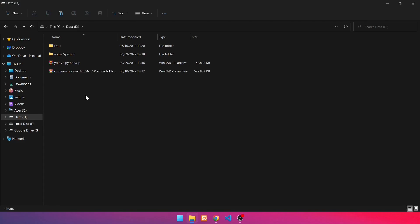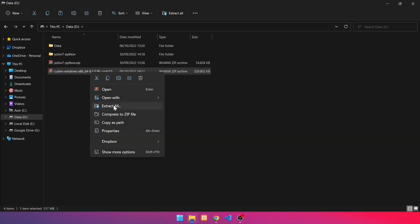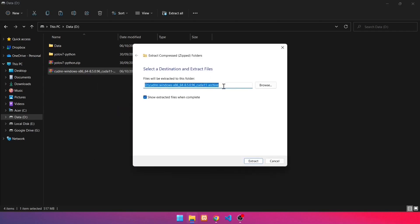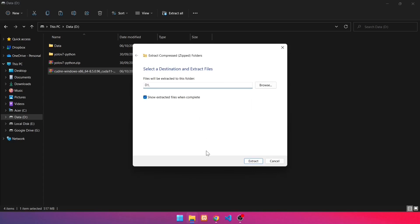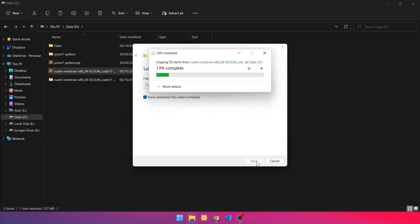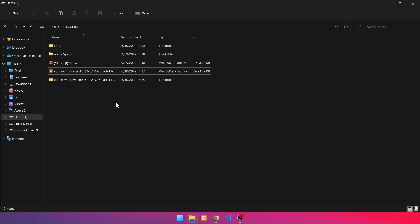The extraction in this video is performed using Windows 11 tools. You can also use the WinRAR or 7-Zip applications. To extract files using Windows 11 tools, right-click on the file and select Extract All. Enter the D directory in the destination folder. Click Extract. Then the extracted folder will appear.